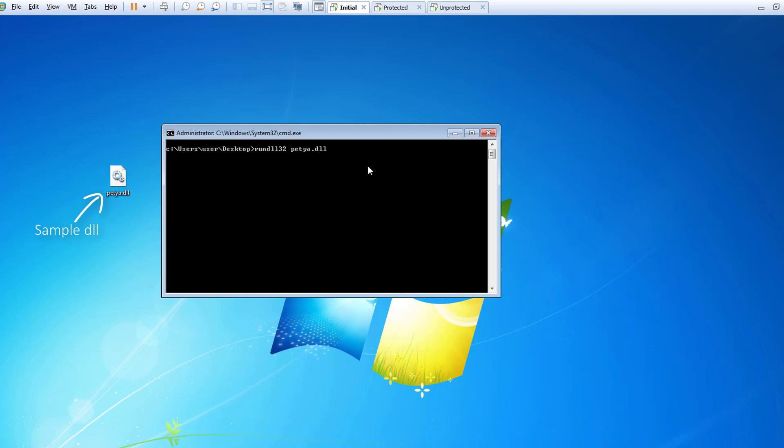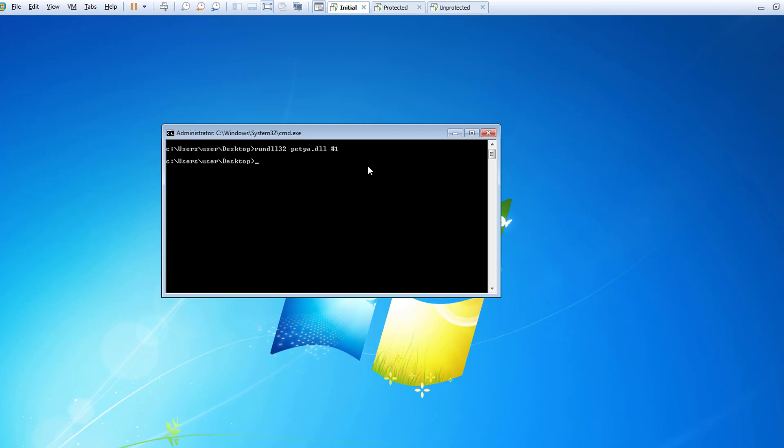I'm manually invoking the Petya sample DLL using RunDLL32. The computer seems generally unharmed except for the sample DLL itself, which is deleted.